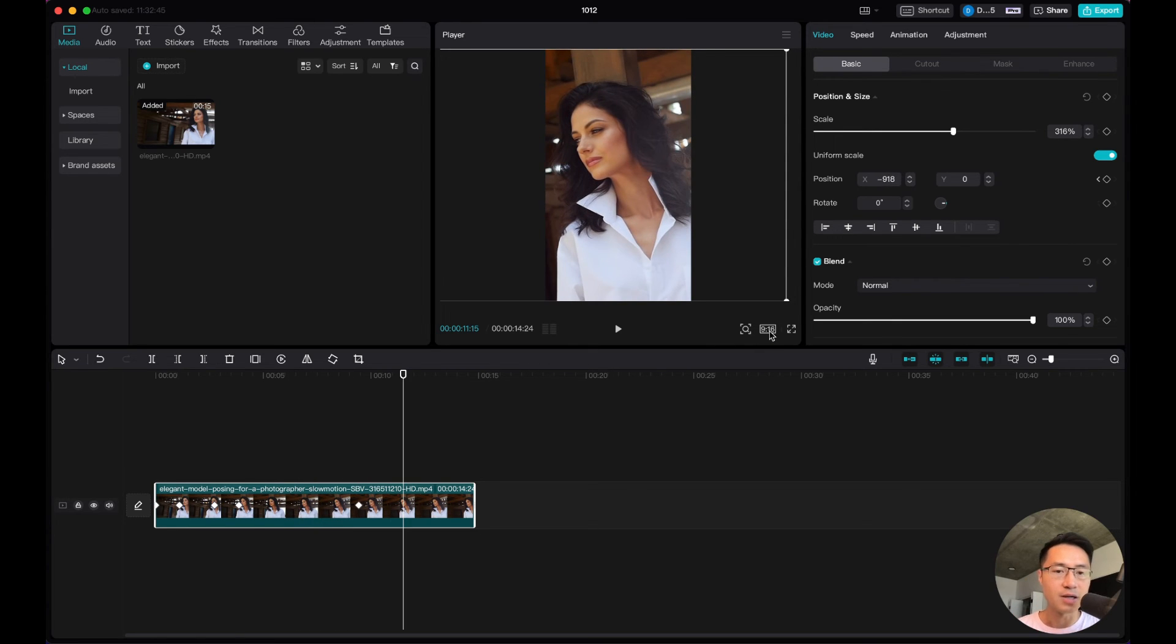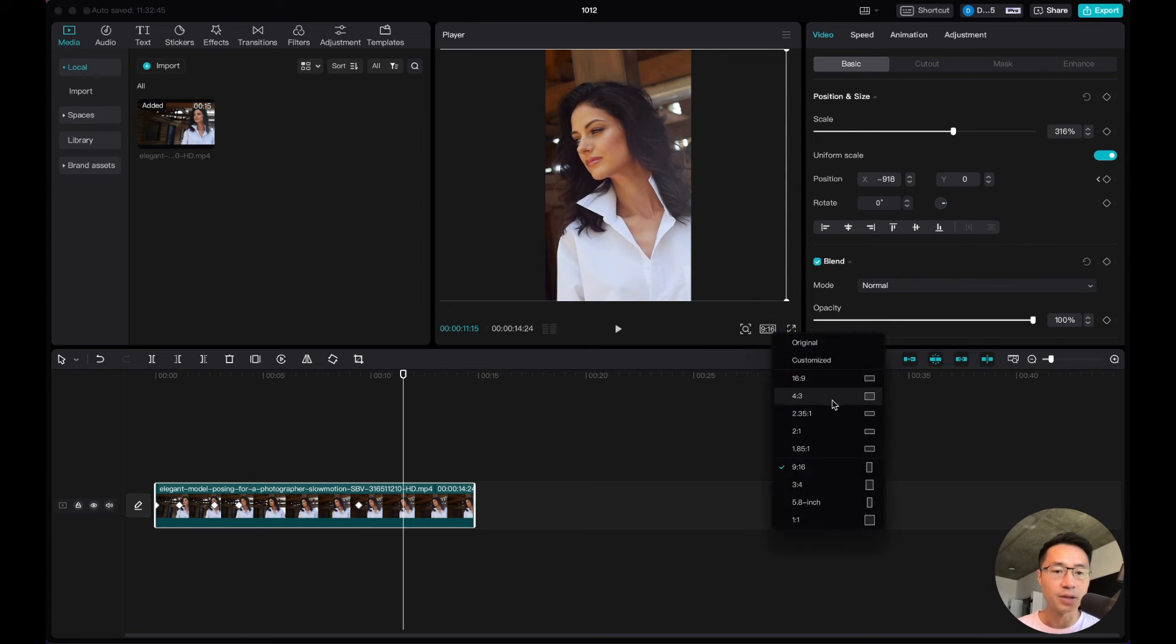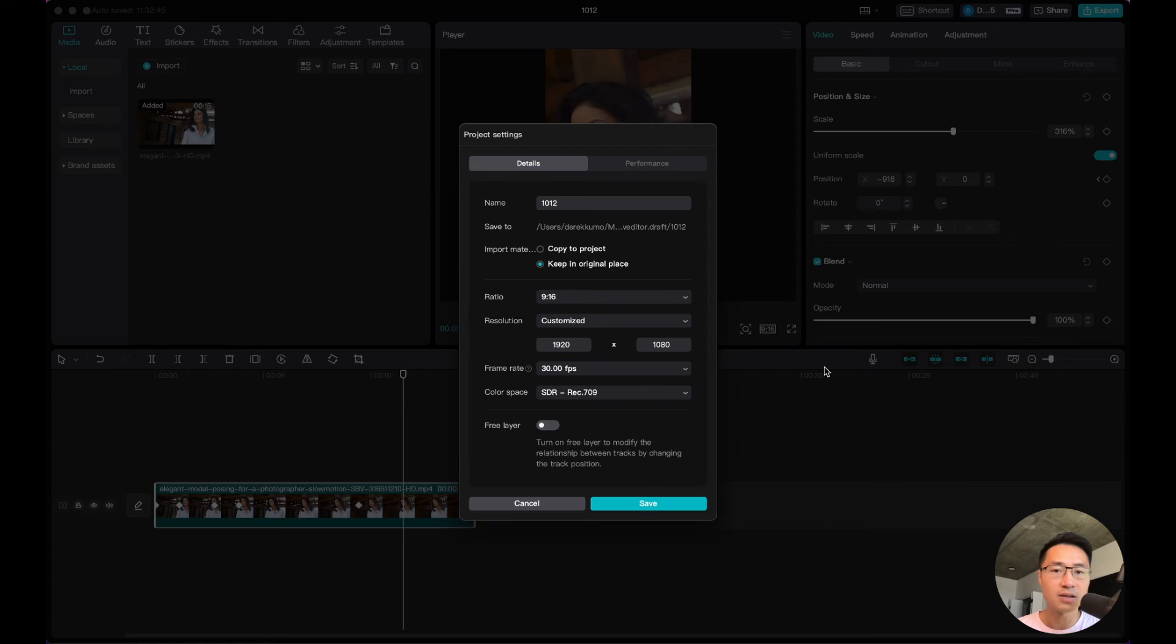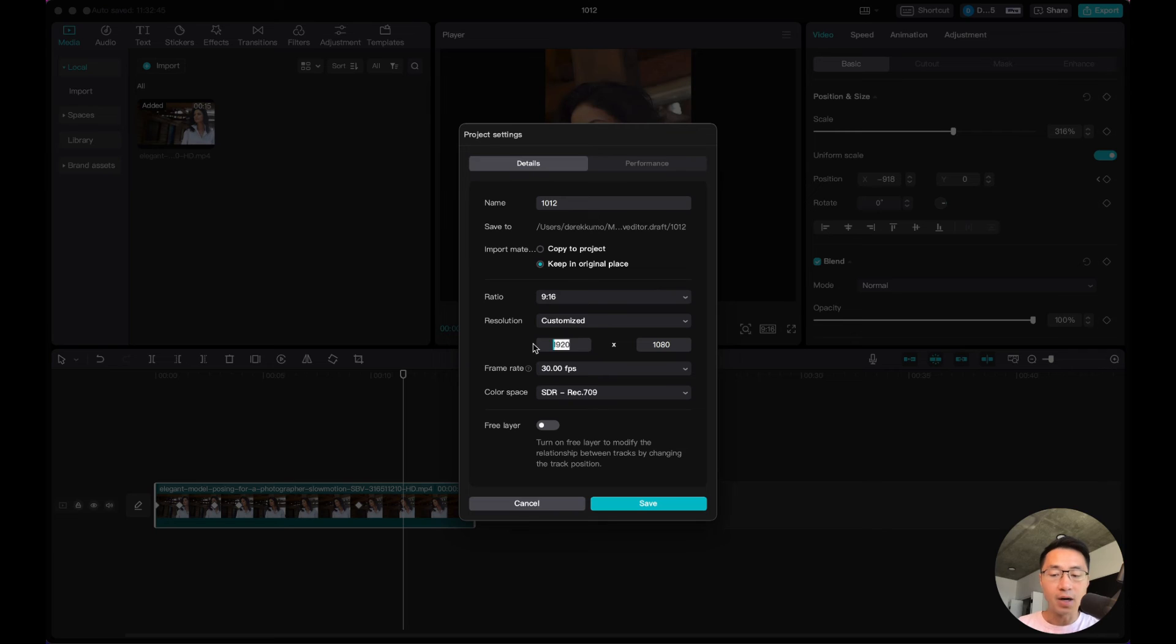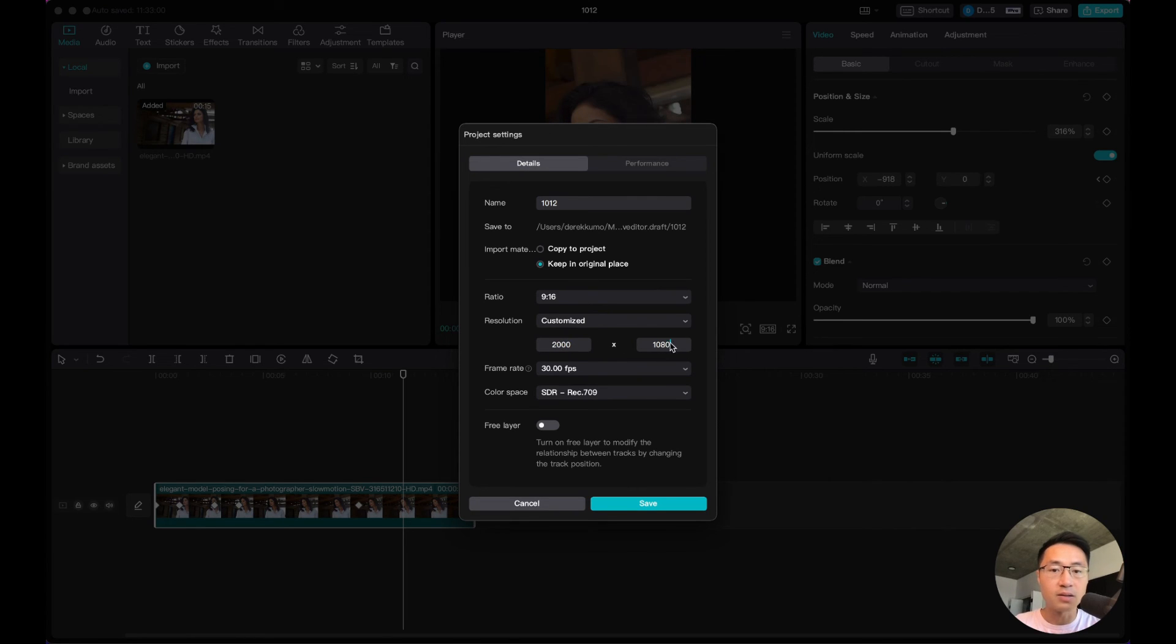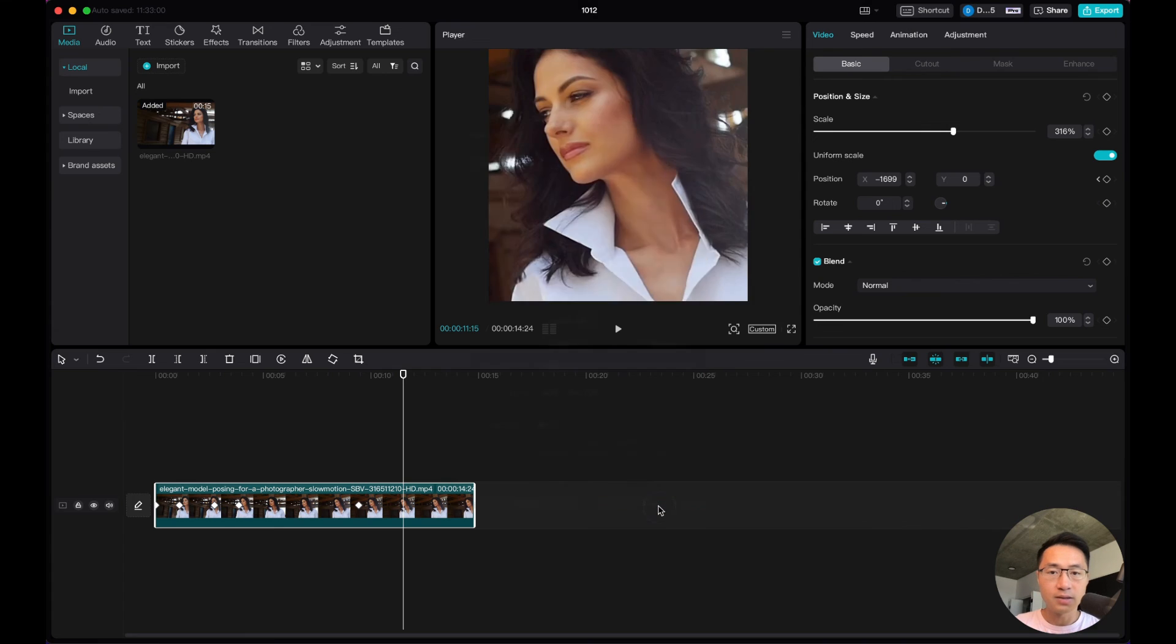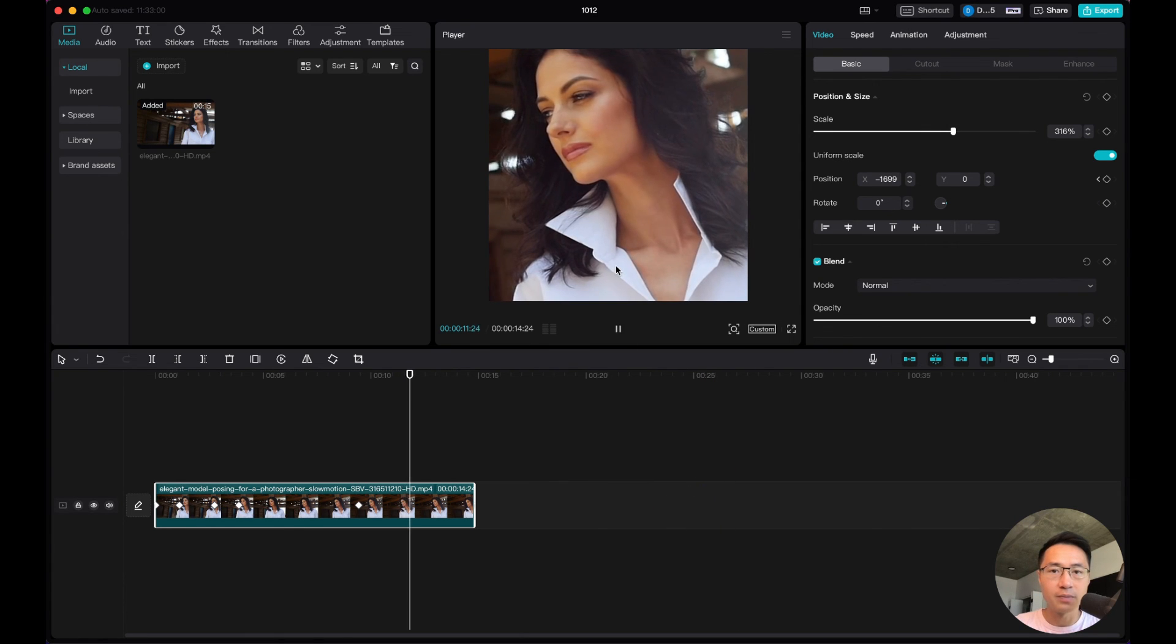Another way you can adjust the aspect ratio - let's say none of these options fits, you can come to customized. If you want a square frame, you can adjust this manually. Let's say 2000 by 2000, and just hit save so that we have a square aspect ratio.